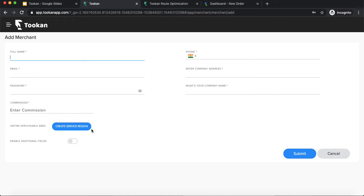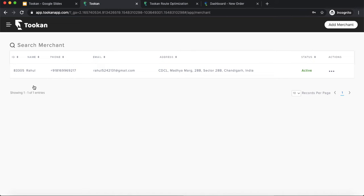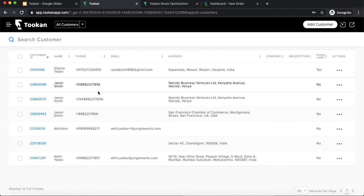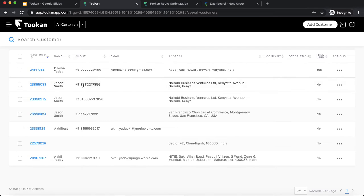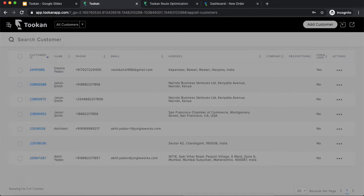For merchants, you can add a merchant by filling in all the required details. Moving on to the customers section: any customer who books a task on Toucan — whether from the customer app, booking form, or anywhere — is automatically added to the customer list. You can see all information about everyone who has booked a task, and you can add, import, or export customers as needed.